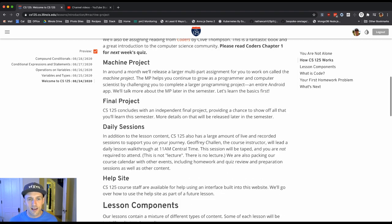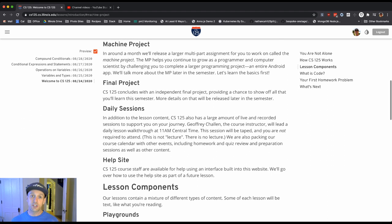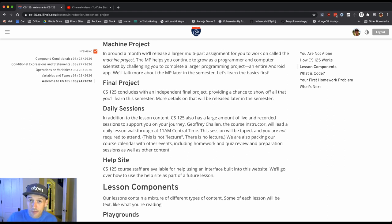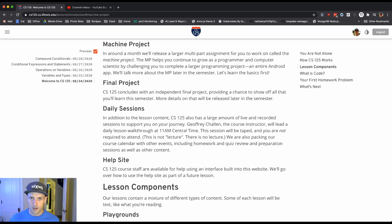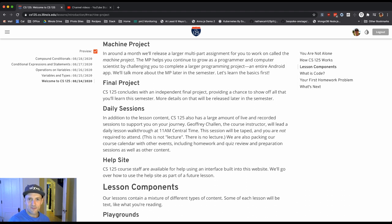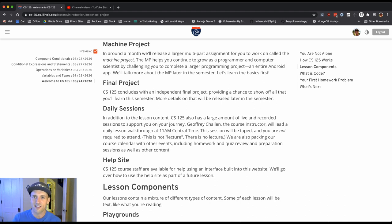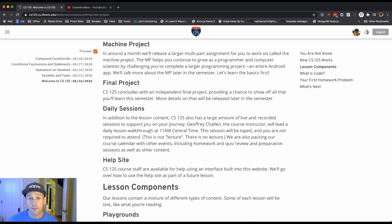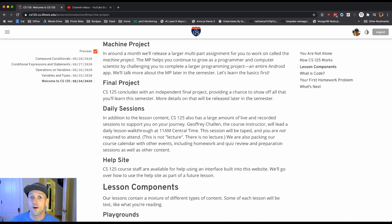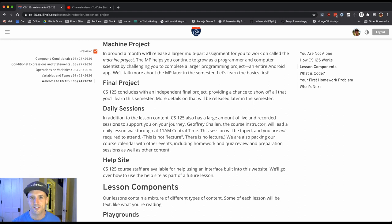The last component of the class is the machine project. That's something that we're going to release in maybe a month or so. This is a larger, longer, more comprehensive programming project that works on a different level than these daily homework problems. The daily homework problems are these small little contained problems. The machine project, you're going to build an entire Android app. By the time we're done, we hope that you're going to understand almost all of it. It's not that complicated. It's a simple thing. We're going to walk you through every step of the way.